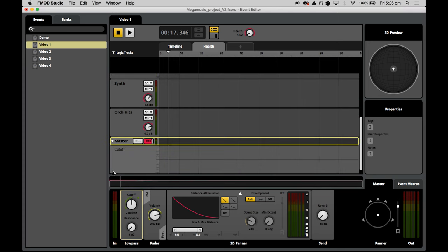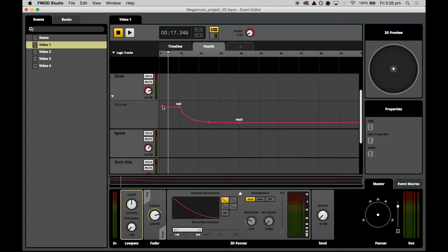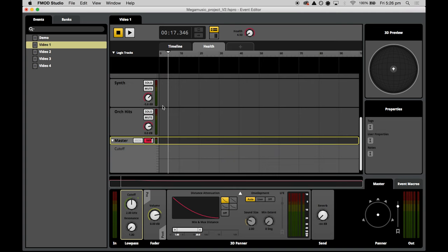This gives us the same chart we saw for the previous automation, but this time the scale applies to the cutoff frequency. At 20 health points we want the filter to allow all frequencies to pass. At zero health points we want the filter to pass only low frequencies, so we set the end point of the curve to 250 Hz.